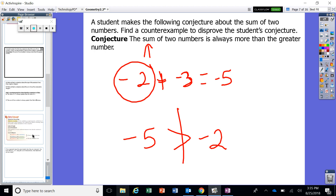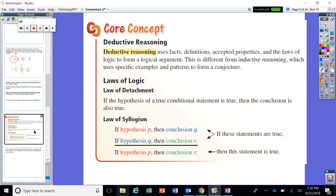That is inductive reasoning. Inductive reasoning uses patterns and observations to make a conclusion. A lot of times you think you've created something true because you've seen the pattern and observed what's happening, but as we just found, you can find counterexamples. So how do we prove something is always going to be true? You've got to use evidence. You've got to use facts, definitions, and accepted properties and laws of logic to actually form an argument.